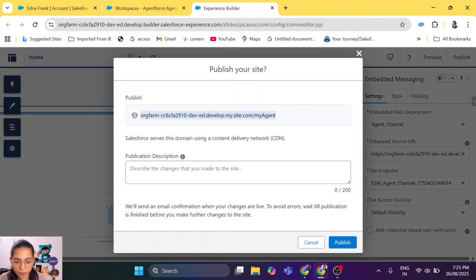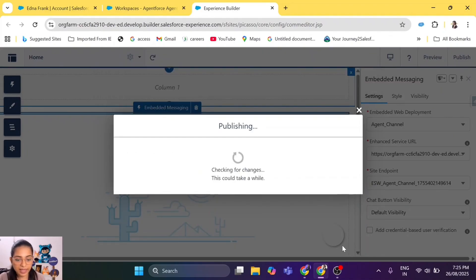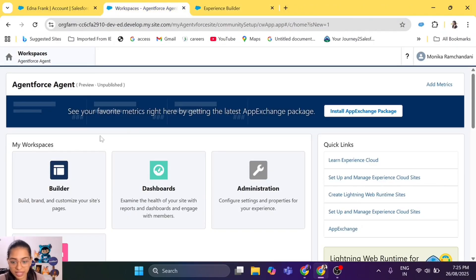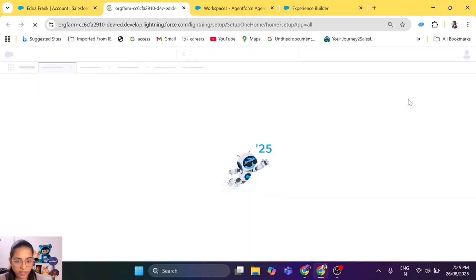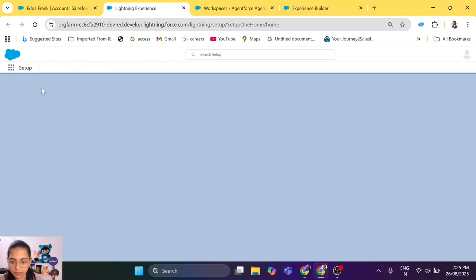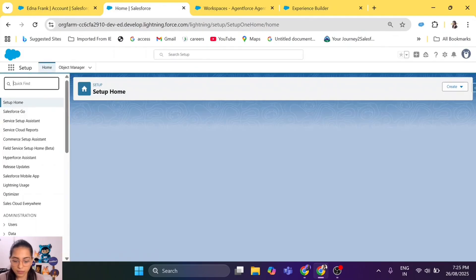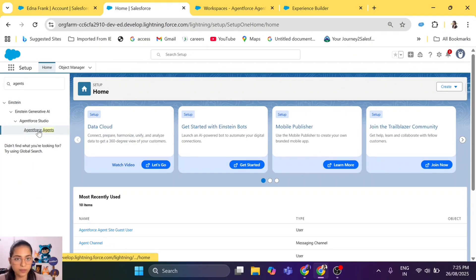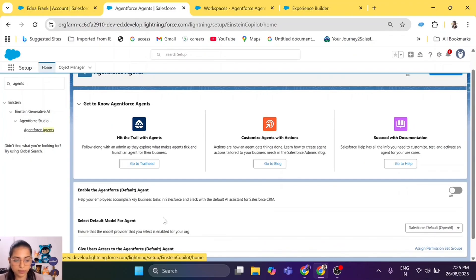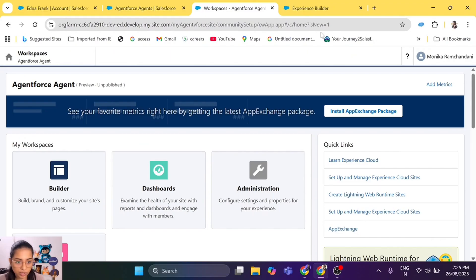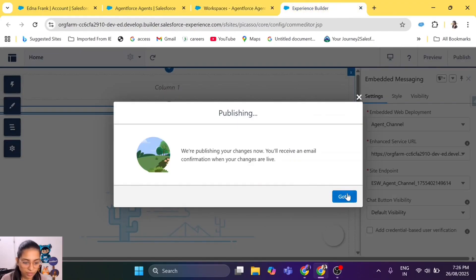Now let's publish our website. Copy the website URL so we can check it once it's published. It says 'checking your changes — this could take a while'. Once it's published, we can go to our website and access our agent, but the agent has to be active. Let me check — this agent is active, so this should work. I also received an email that it's published.